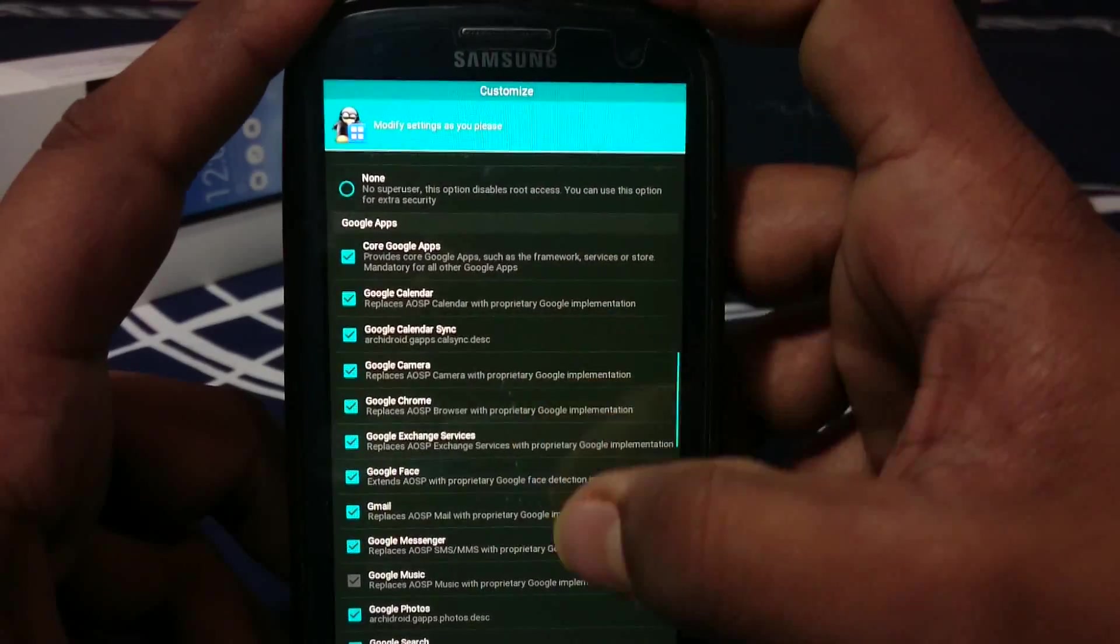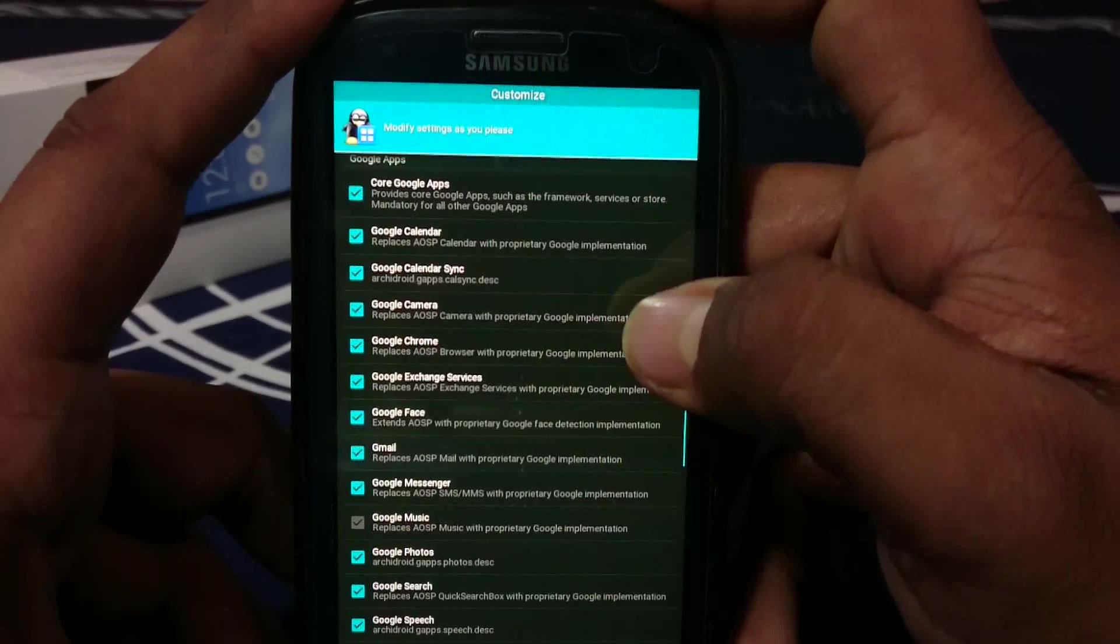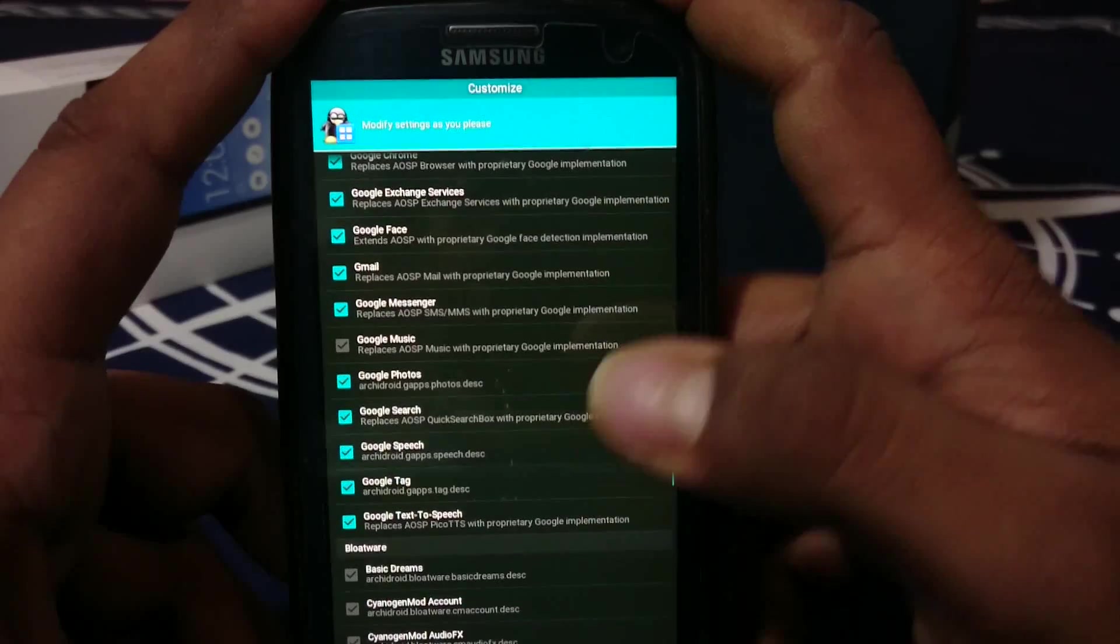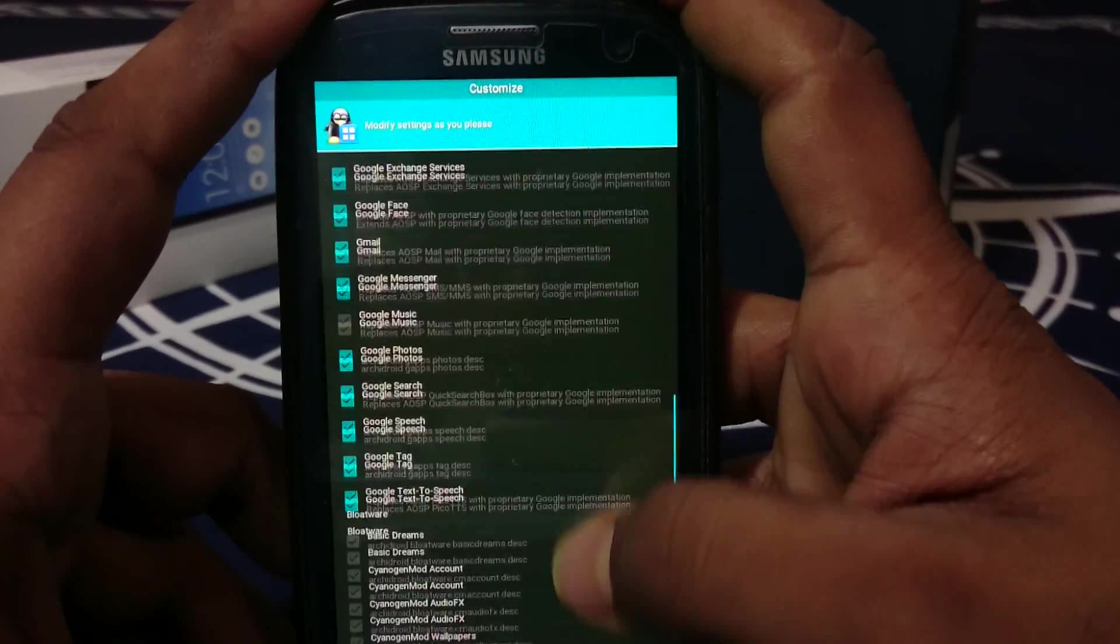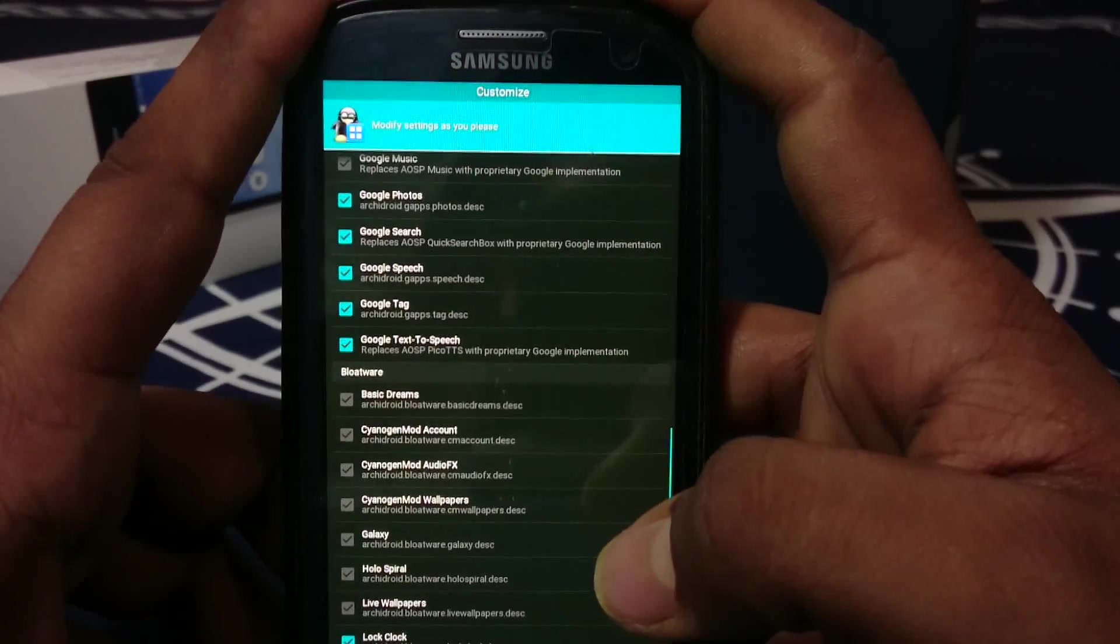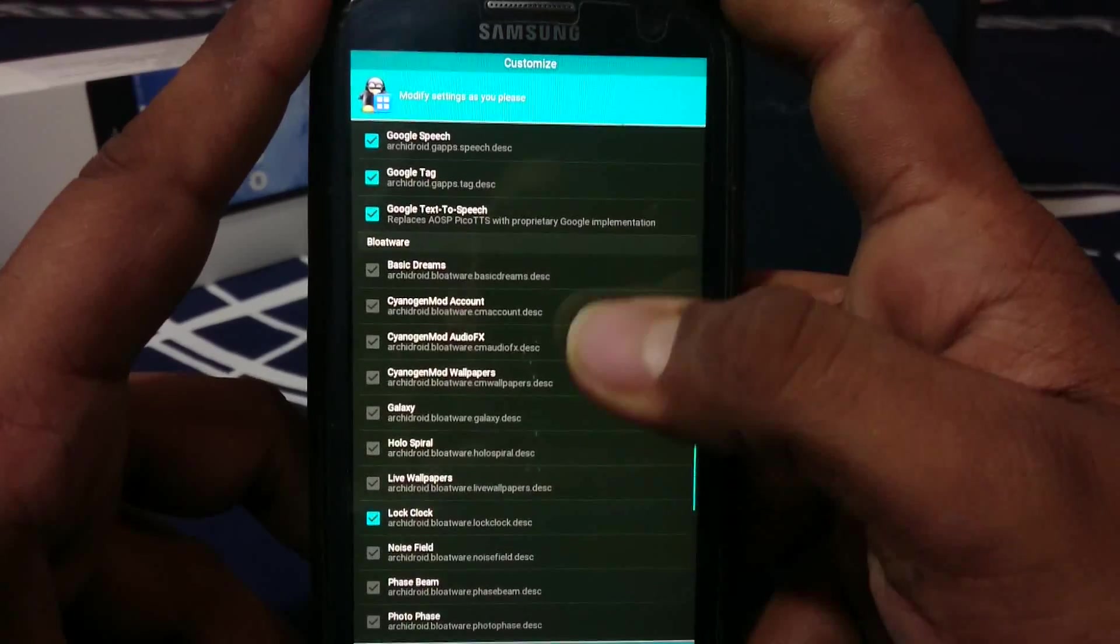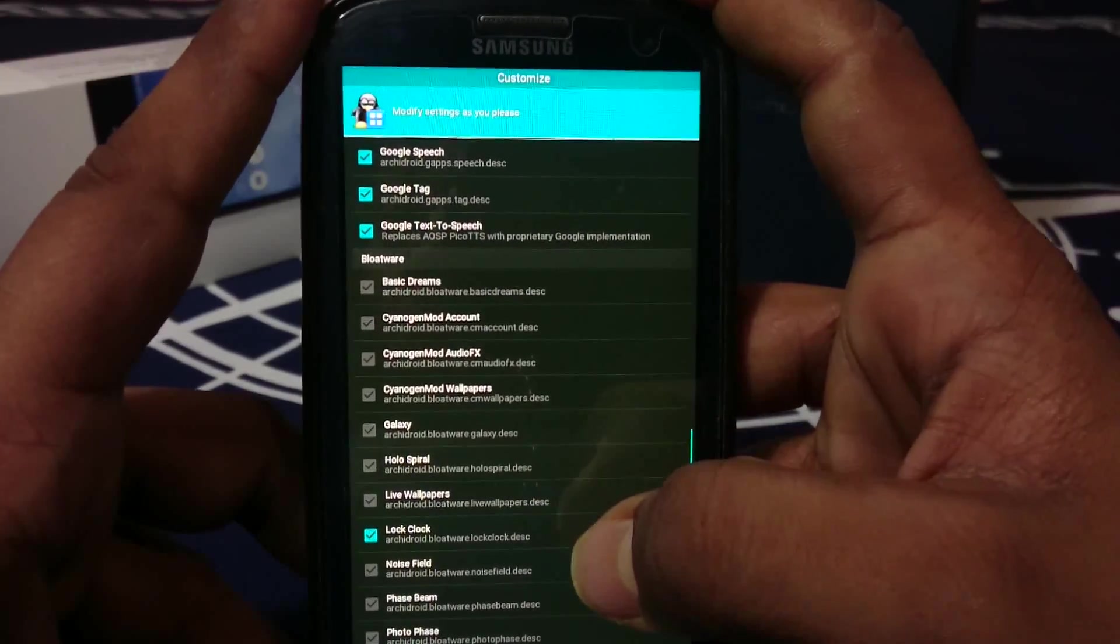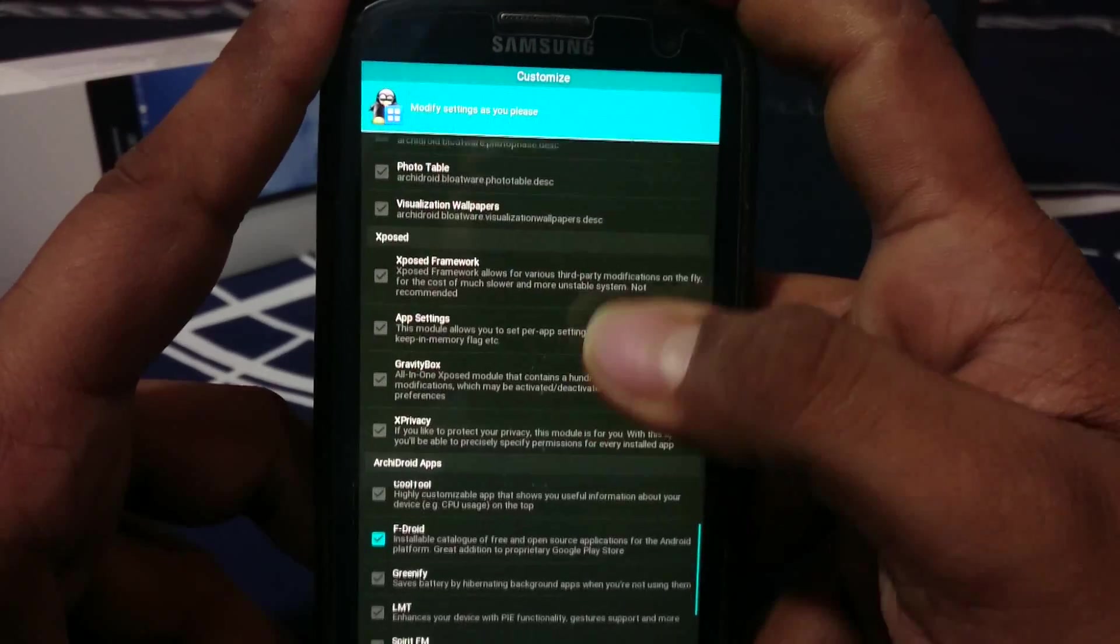Google apps - you can actually select what all Google apps you need: camera, Chrome, music. If you select camera, it will replace the AOSP camera. Both of them are really good performers. Bloatware - you most probably don't need it. It comes deselected, so just leave it like that.